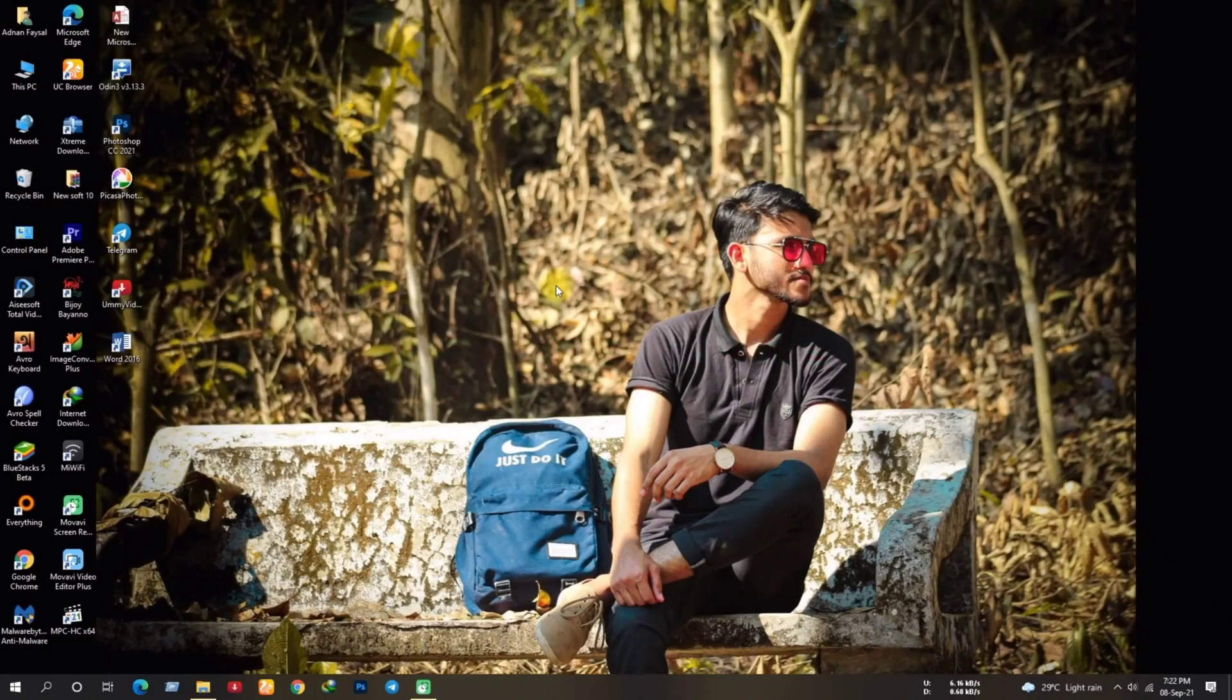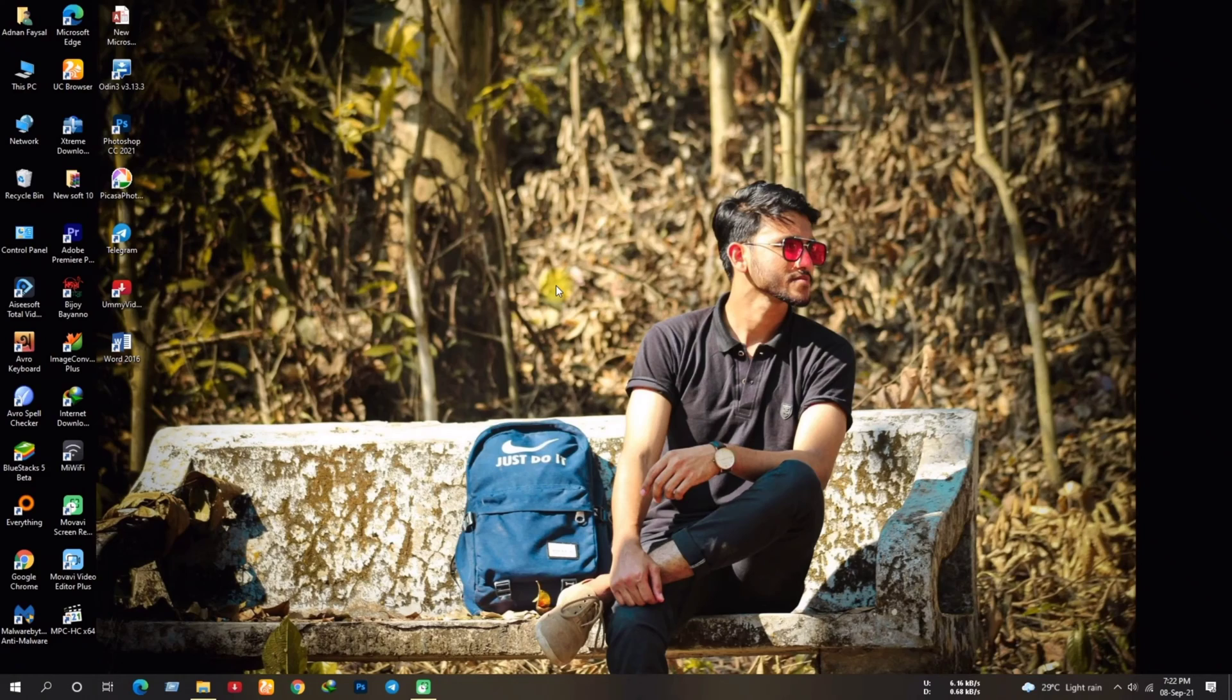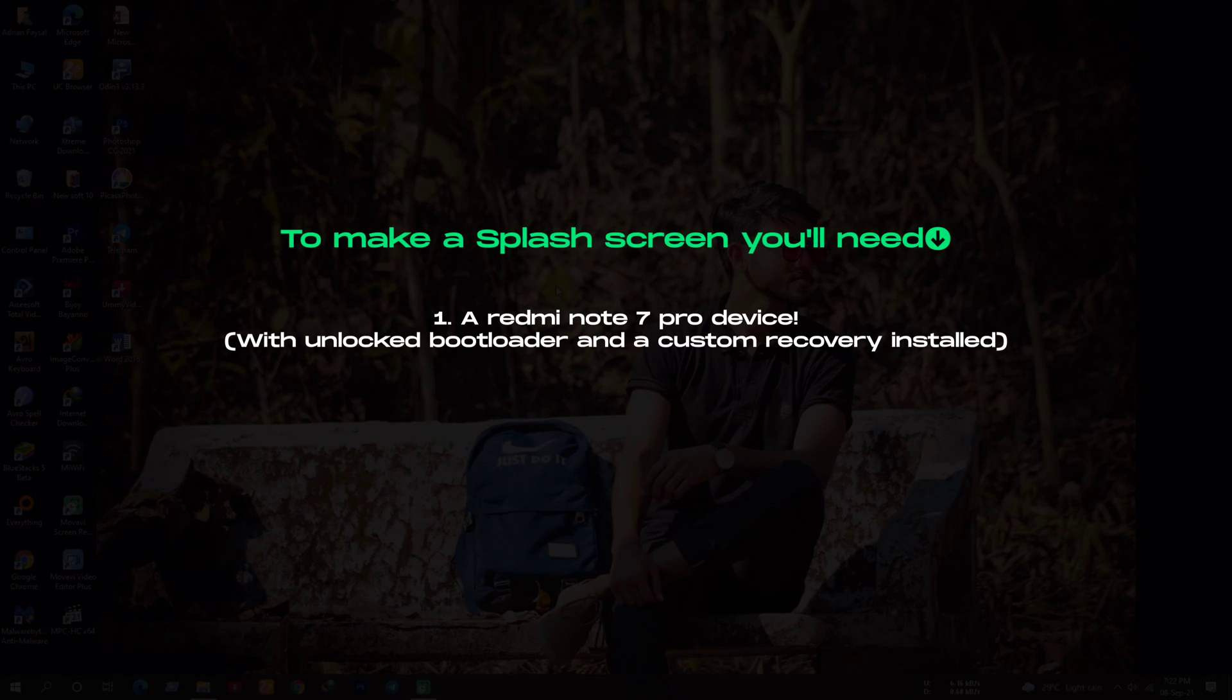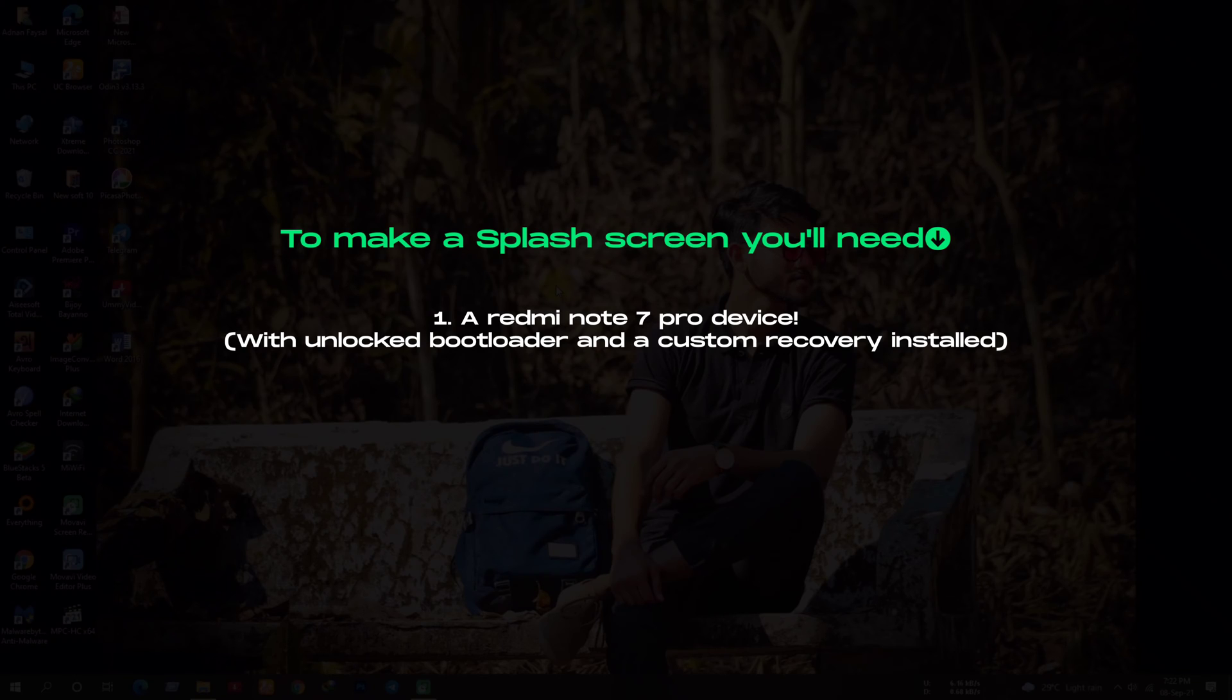Requirements. To make splash screen for the Redmi Note 7 Pro, firstly, you'll need a Redmi Note 7 Pro device of course. The bootloader of the device must be unlocked and should have a custom recovery installed on it. You can flash the splash using the CMD as well but we'll do it using the recovery.